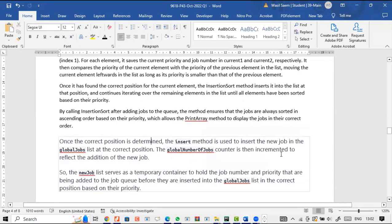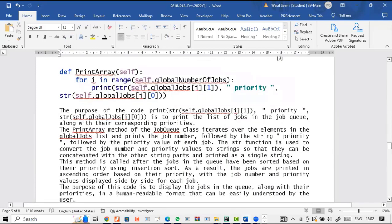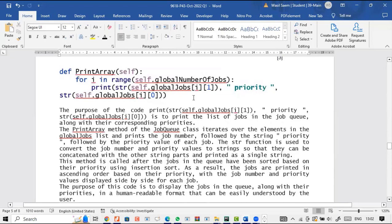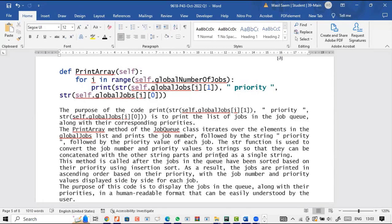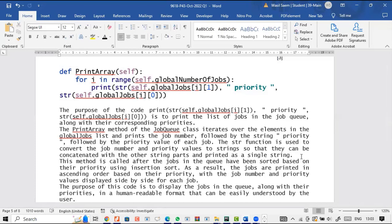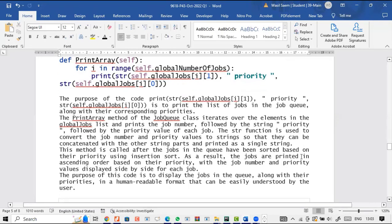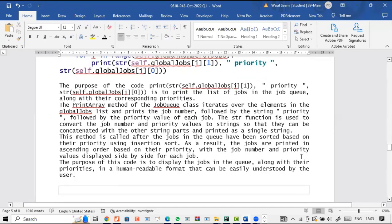By calling insertion sort after adding jobs to the queue, the method ensures the jobs are always sorted in ascending order by priority, which allows the print array method to display the jobs in the correct order. The print array method prints the list of jobs in the job queue along with their corresponding priorities. It iterates over the global jobs list and prints the job number followed by the priority value of each job, using the string function to convert values for concatenation. This method is called after the jobs have been sorted.